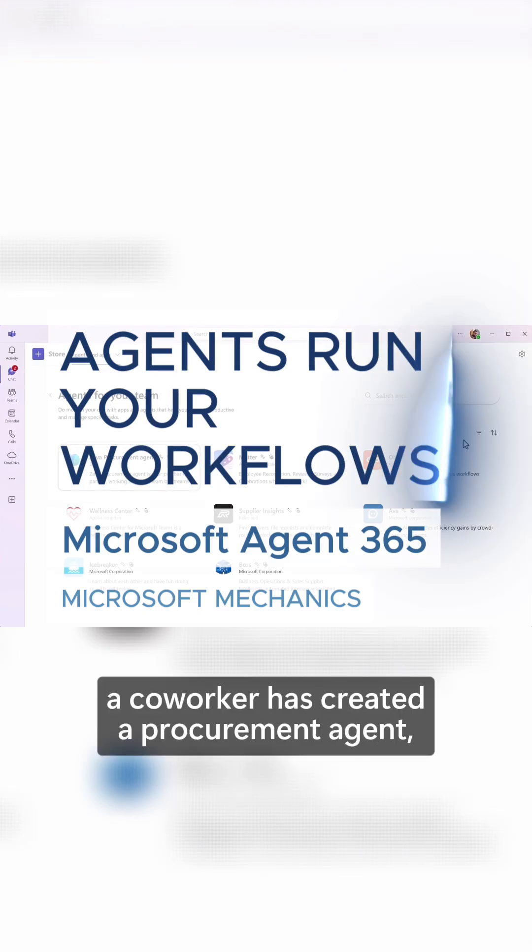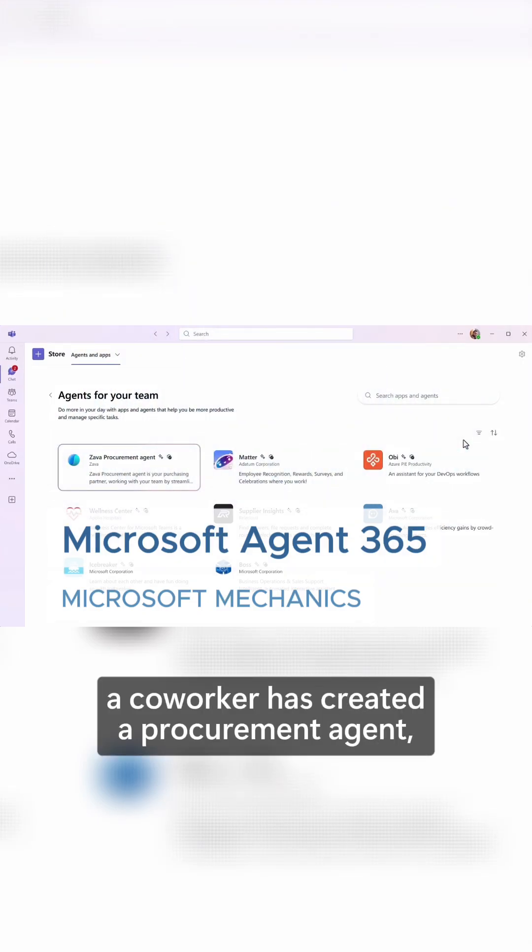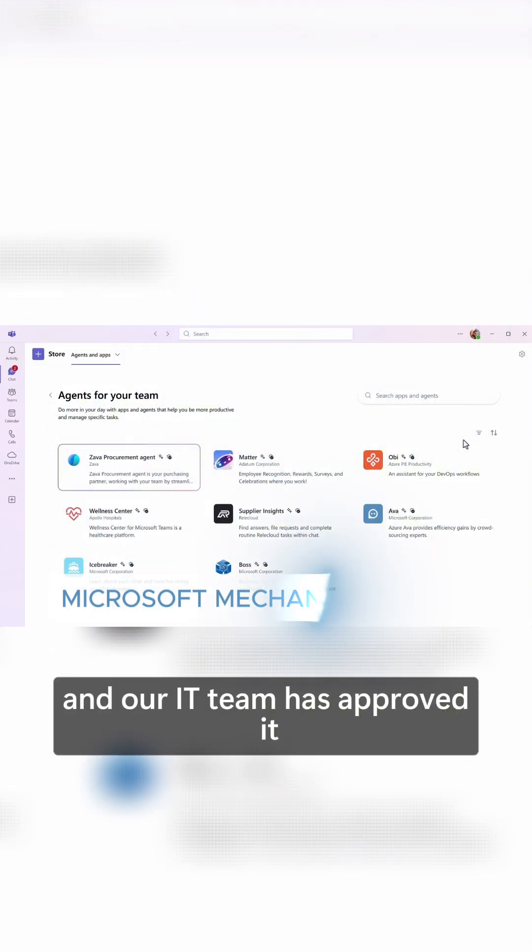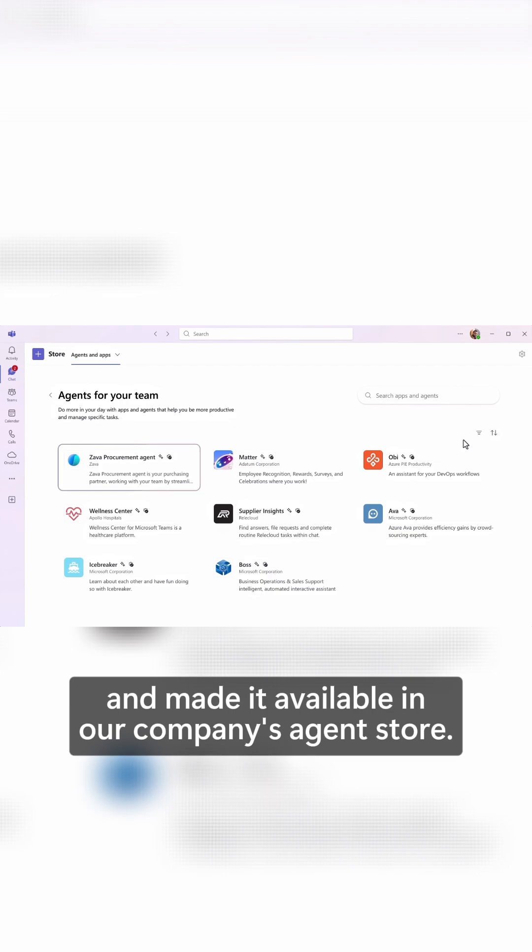In this case, a coworker has created a procurement agent and our IT team has approved it and made it available in our company's agent store.